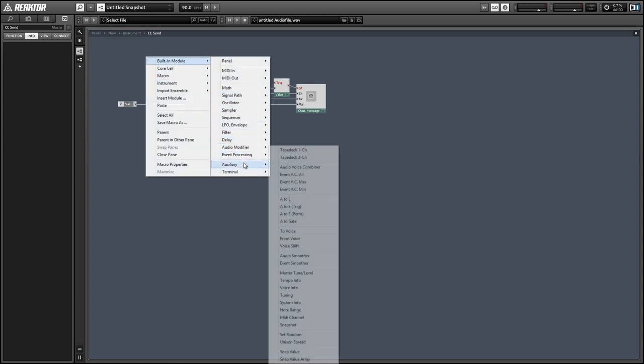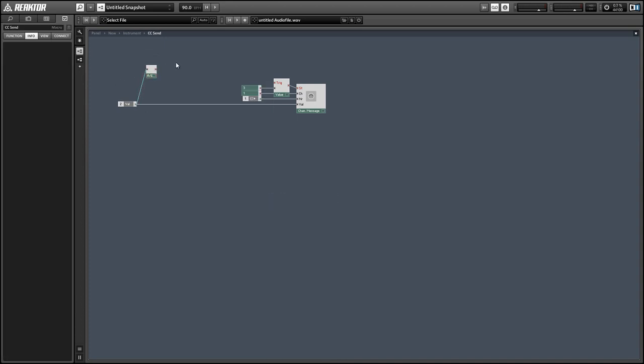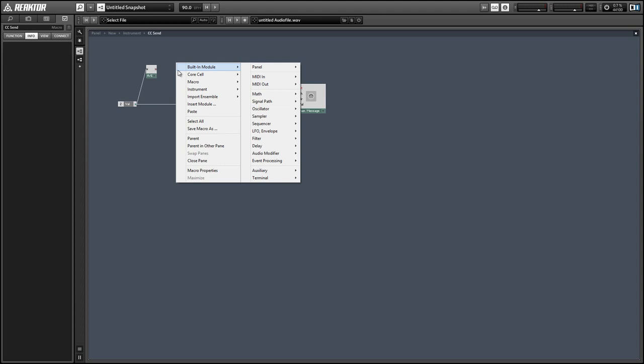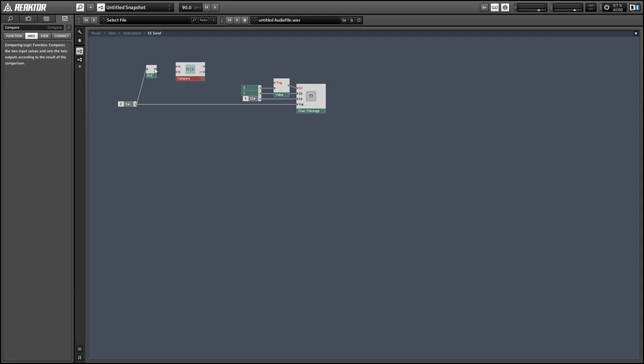So we're going to use, first we're going to translate into an event, and then we'll use a compare module to check if our envelope is greater than zero.